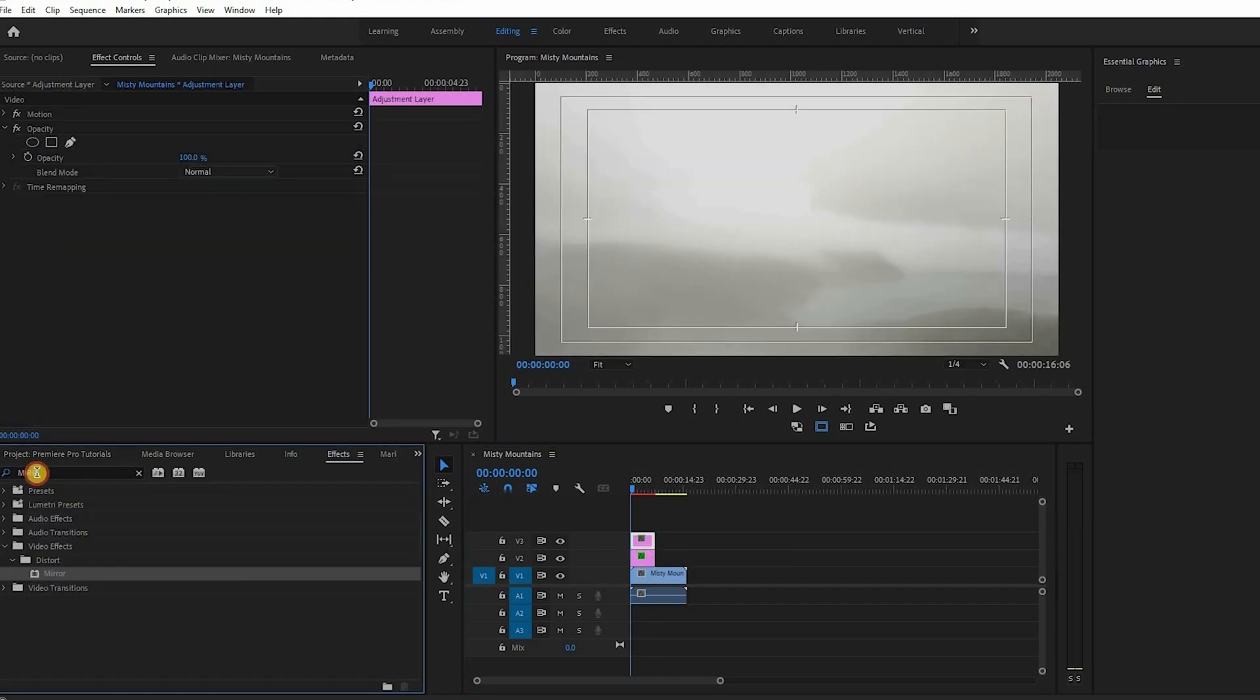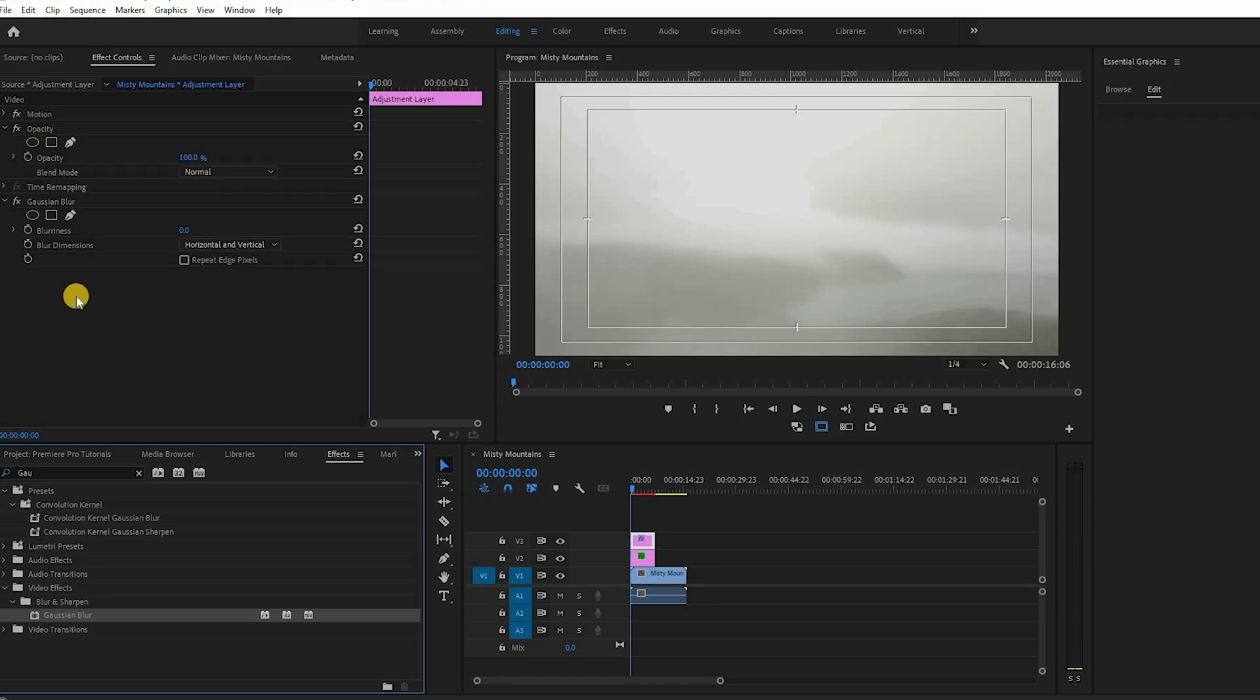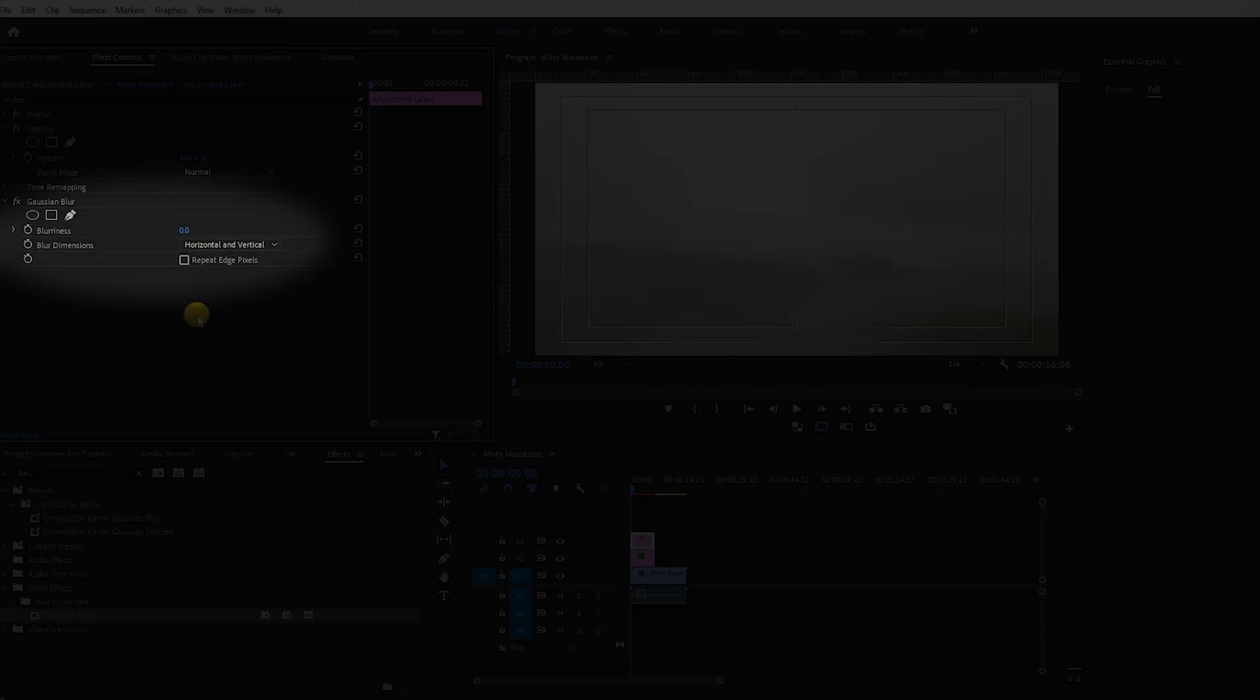Next go to the effects library, search for the Gaussian blur effect and drag it onto the adjustment layer. In the effects control panel change the blurriness to 200 or more, increase the blurriness to your liking.